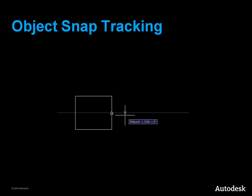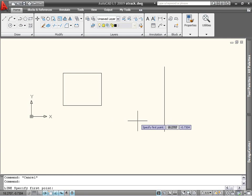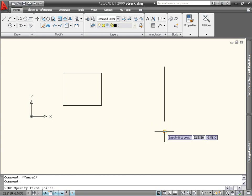Object snap tracking creates temporary alignment paths based on object snaps. You can use object snap tracking any time you're prompted for a point. To use it, hover over an object until the object snap icon and name appear.